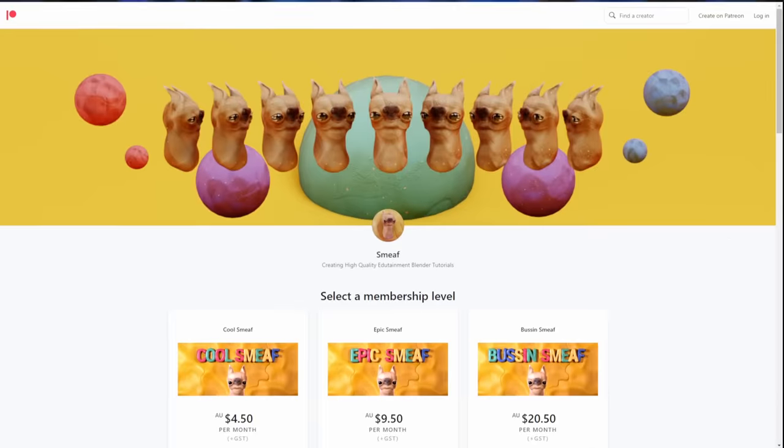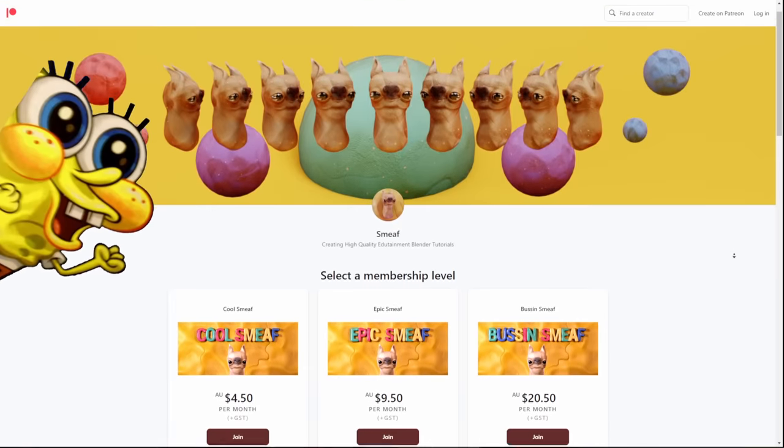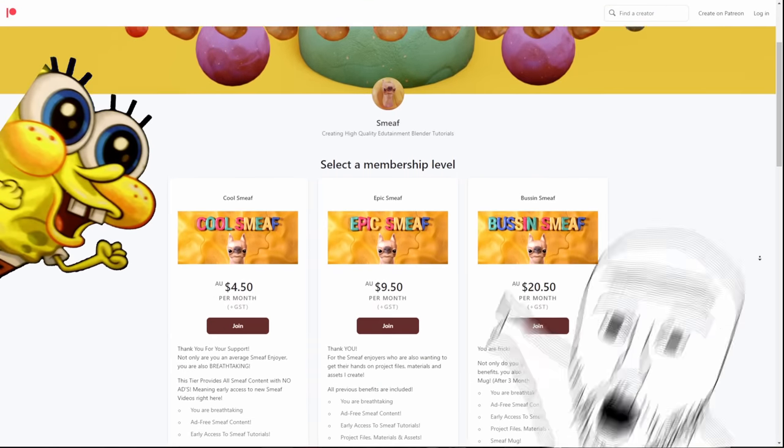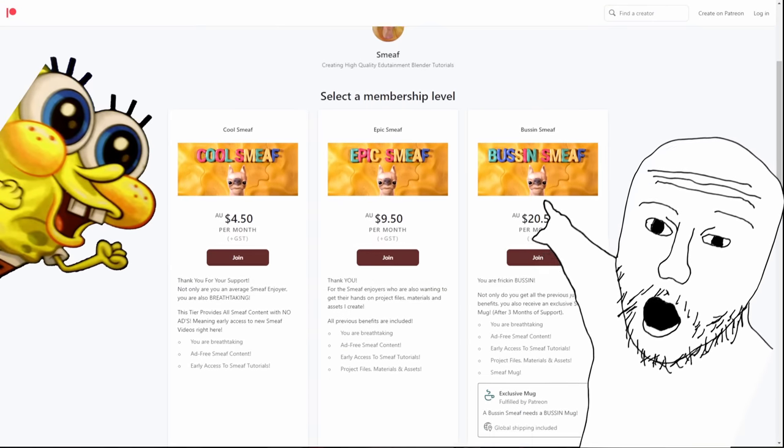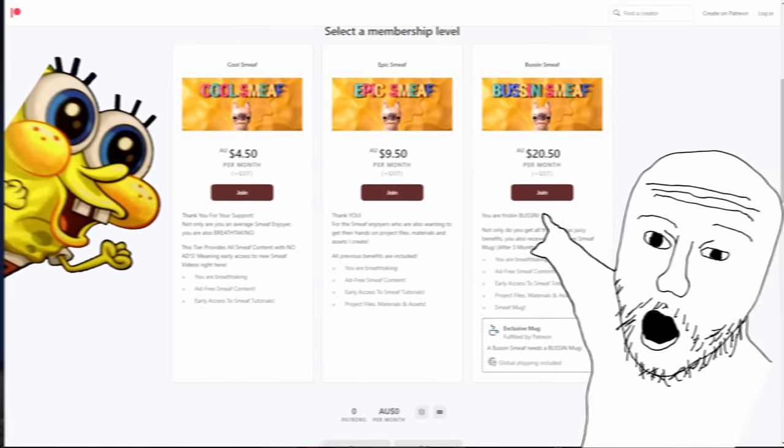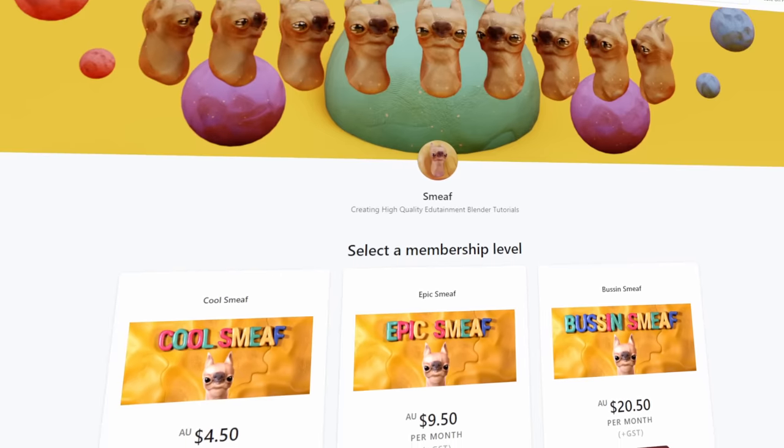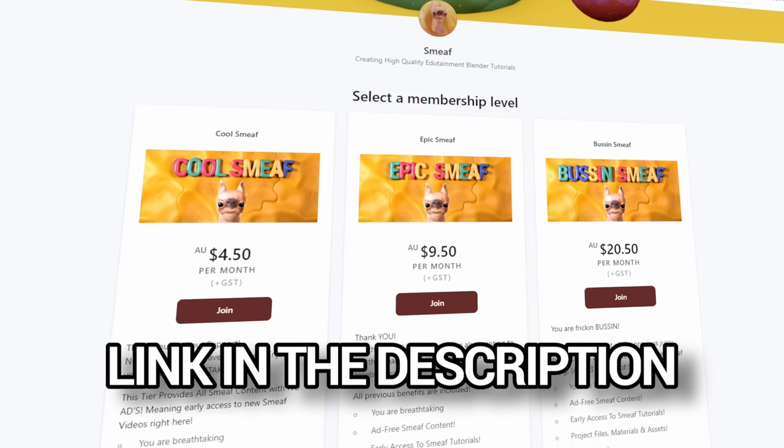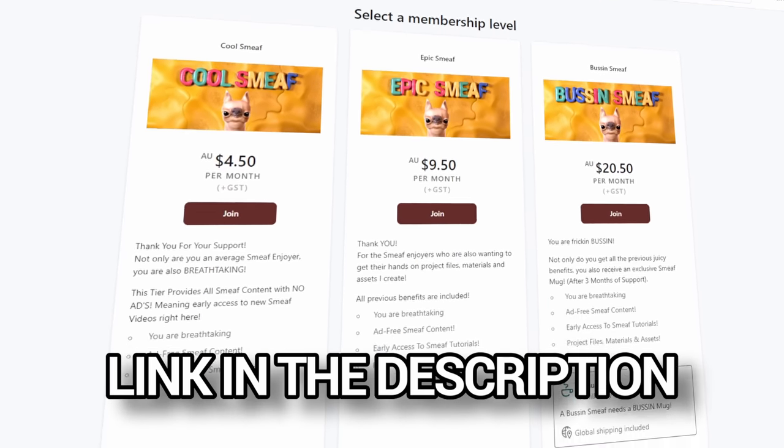I literally just launched the Smeef Patreon. Assets, project files, materials, Smeef merch. If you want to support the channel in becoming full-time and also get some goodies in return, please go check out the Patreon page, link in the description.